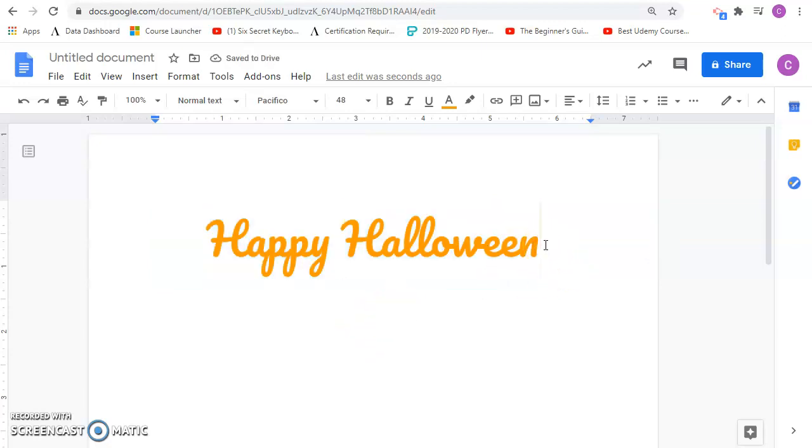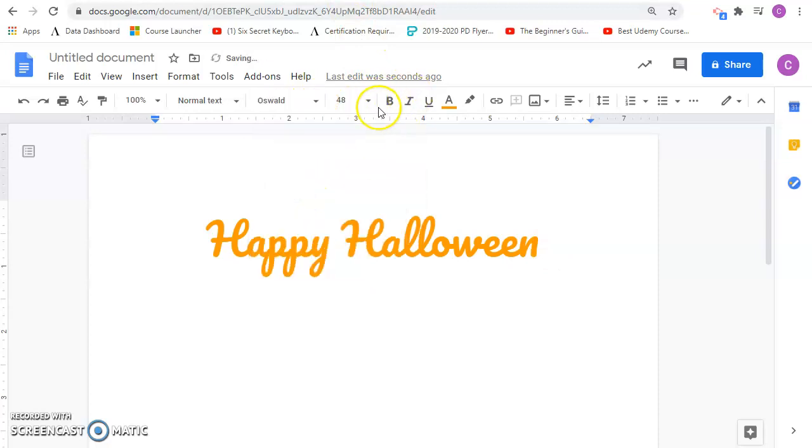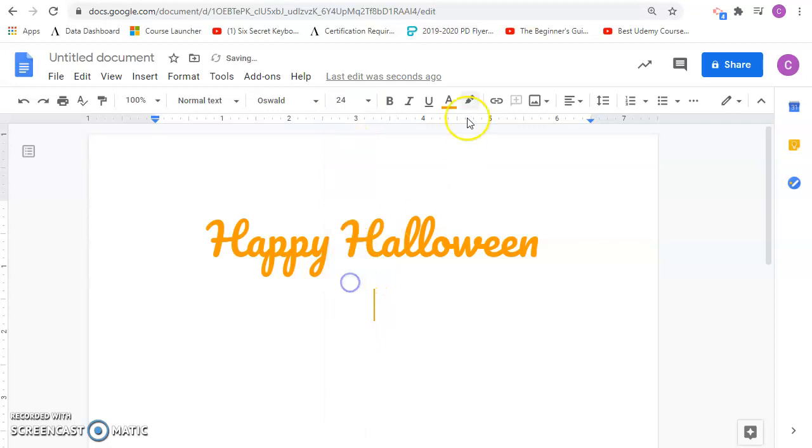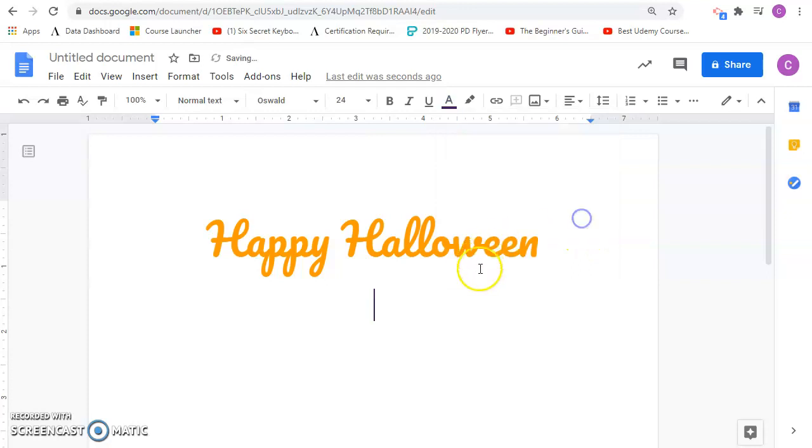Next I want to have some more text, maybe a little bit more. I'm going to change this to a different font and make this smaller. Maybe I'll use a different color here. Maybe a purple. That's another good Halloween color.